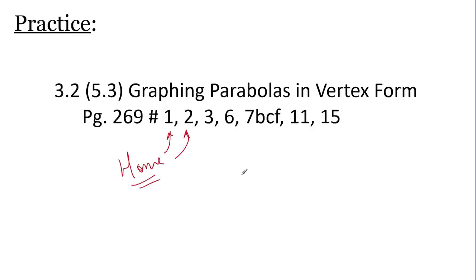We've got our list of practice questions. I suggest you do questions 1 and 2 at home, then we'll do the rest in class together. Leave any comments in the YouTube comments section or email me directly. I'm open to suggestions to make these videos better — fix my pacing, my handwriting. I'll see you in class.